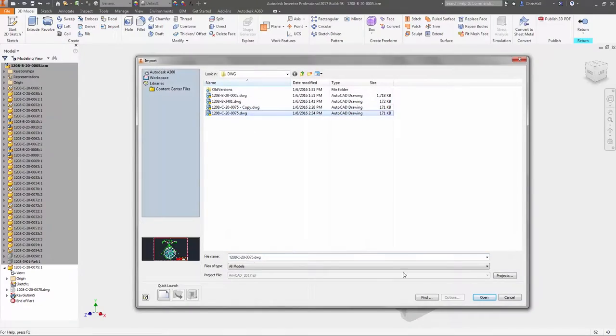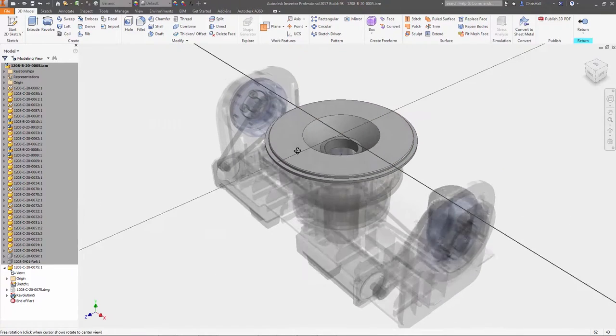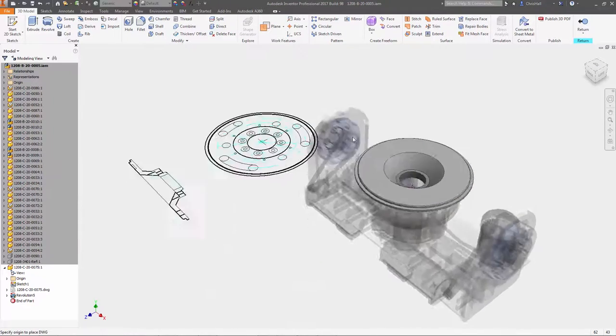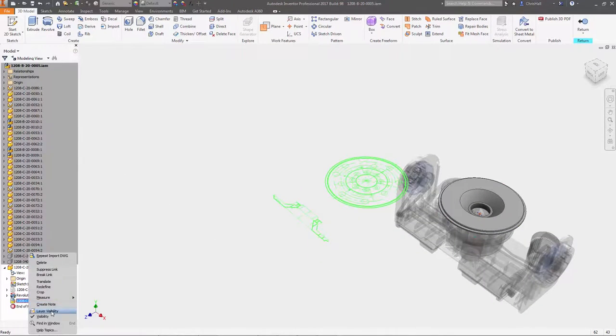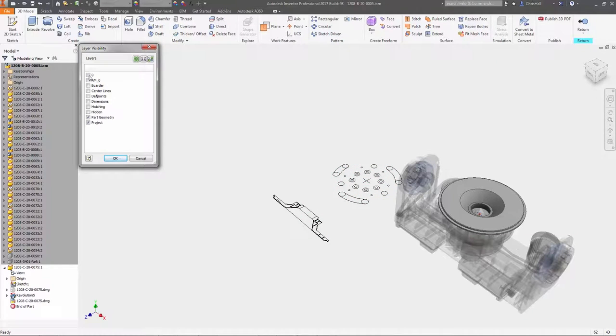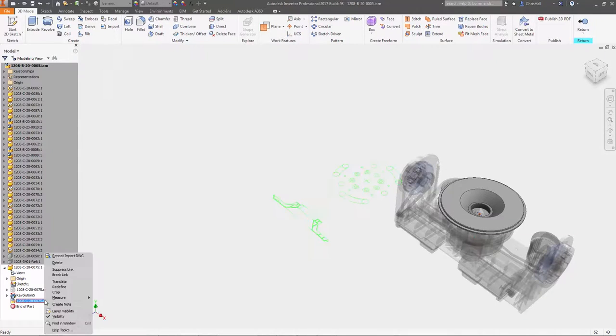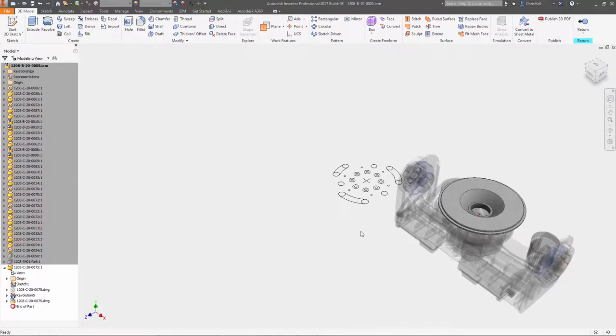You also have more options when referencing DWG files into your designs. In addition to layer selection, you can now use the crop tool to remove any extraneous detail not needed for the design.